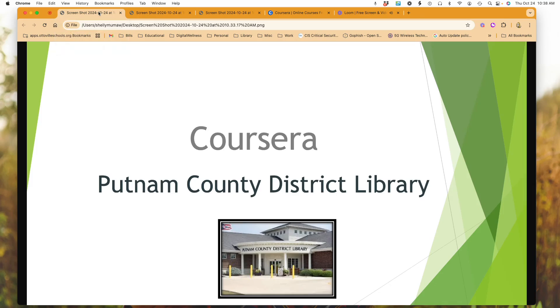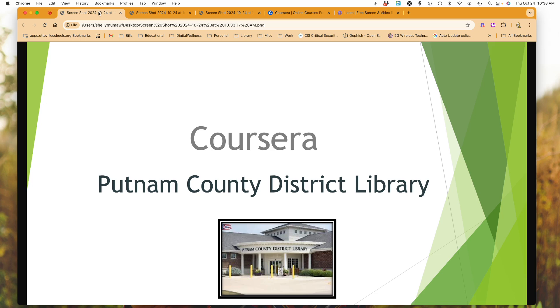Welcome this week to Putnam County District Library's video about an online learning platform called Coursera. Last week we looked at Allison. This is just another availability that's out there, an online learning platform where you can get courses, degrees, and other learning opportunities from universities and different companies.